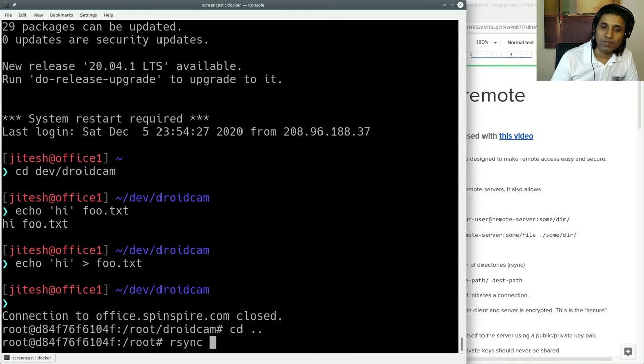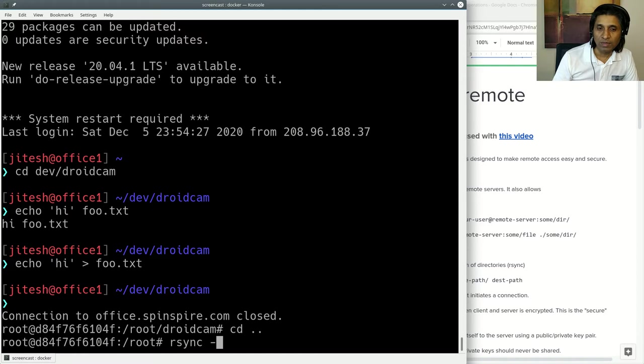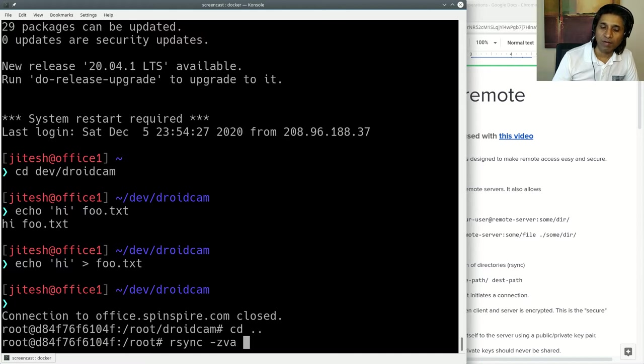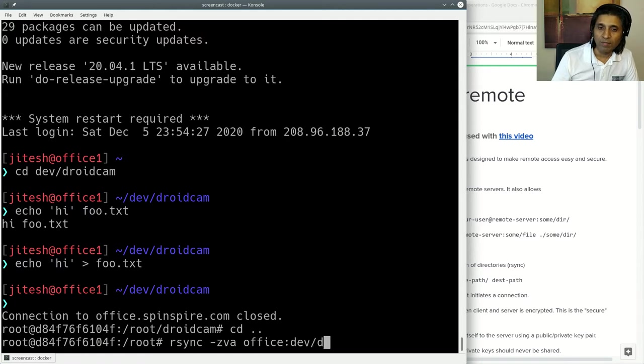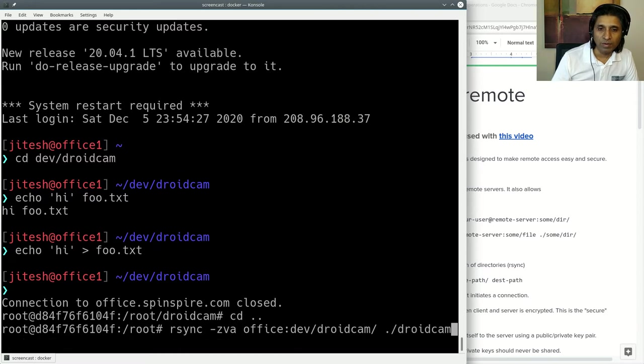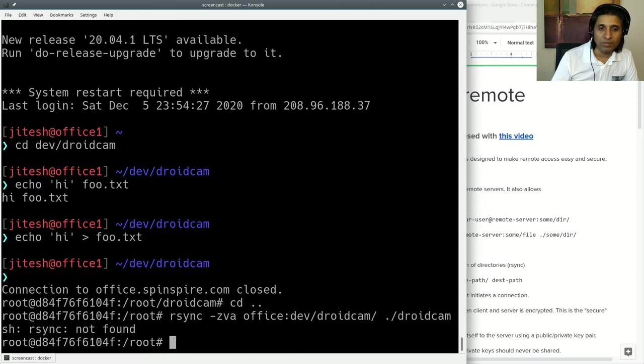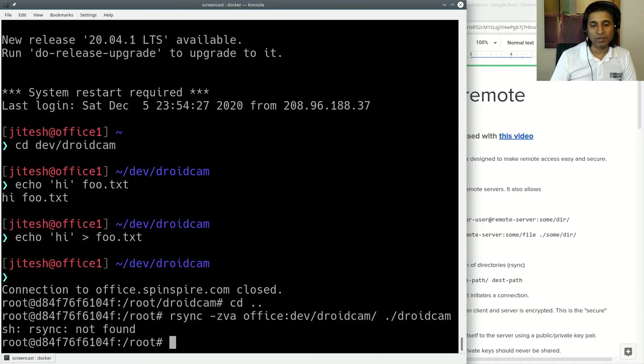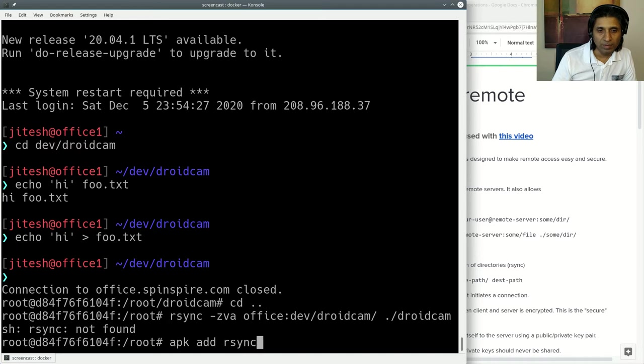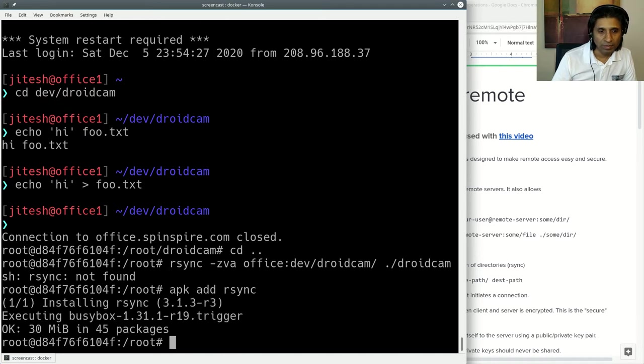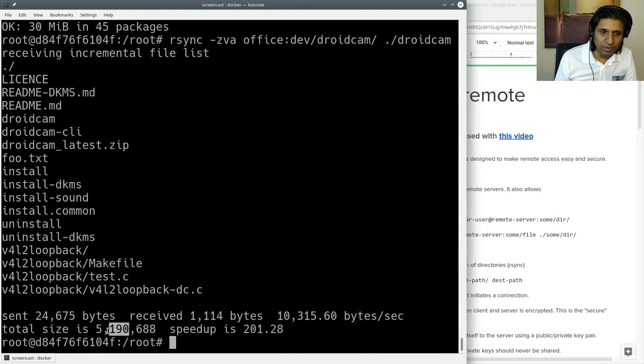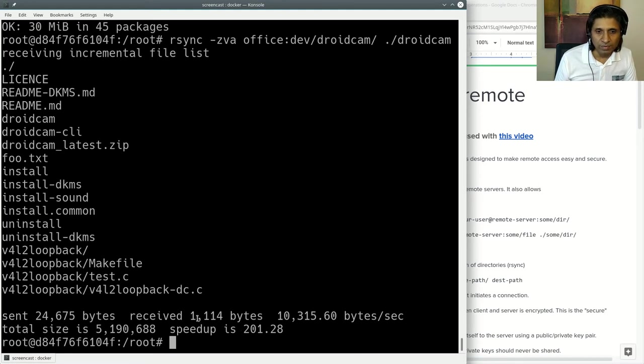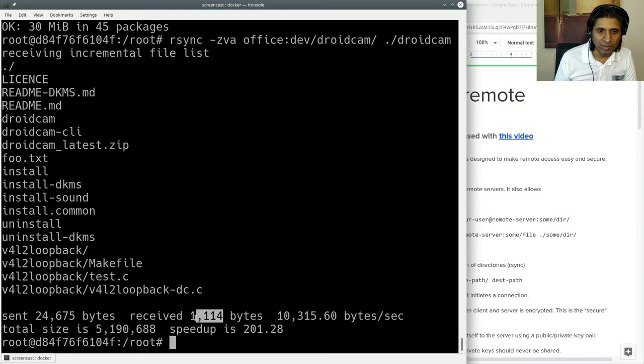When you use rsync, it only transfers, it does remote syncing, and it transfers only the bytes that are missing. So rsync -z as in compress, -v as in verbose, and -a as in keep the attributes of the files when you transfer them. And then give it the remote path, which is office. Now we can use this shorter name, dev/droidcam. And then copy it to current directory's droidcam. Once you do that, it says rsync not found. So let me apk add rsync. And look at that, how fast that was. In fact, the total size was 5 megabytes, but it transferred like 25 kilobytes, 21 kilobytes, so 26 kilobytes.